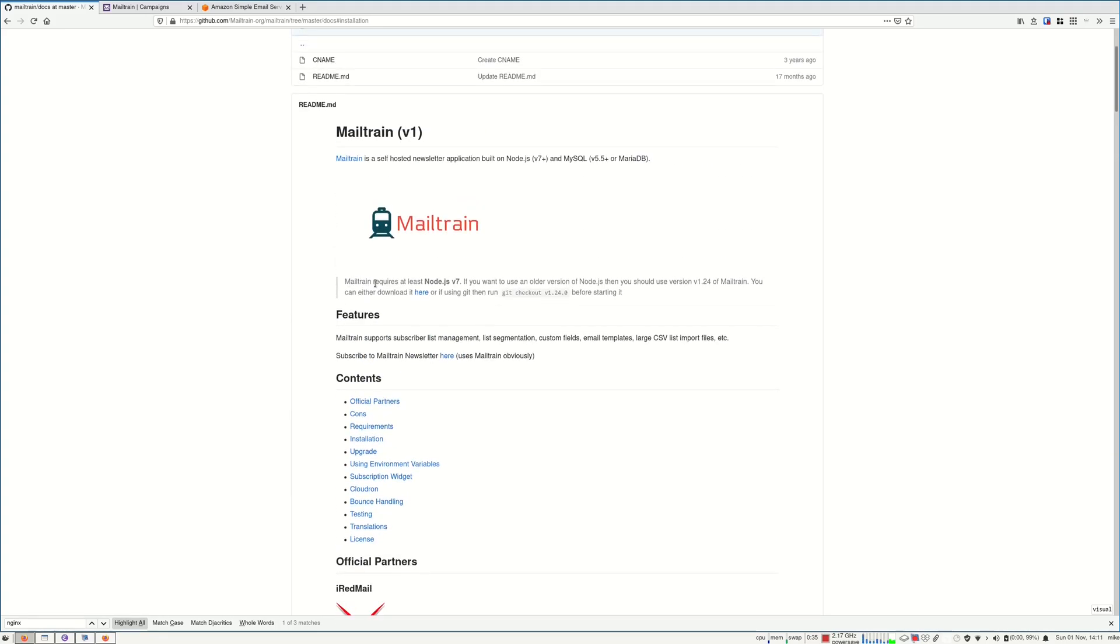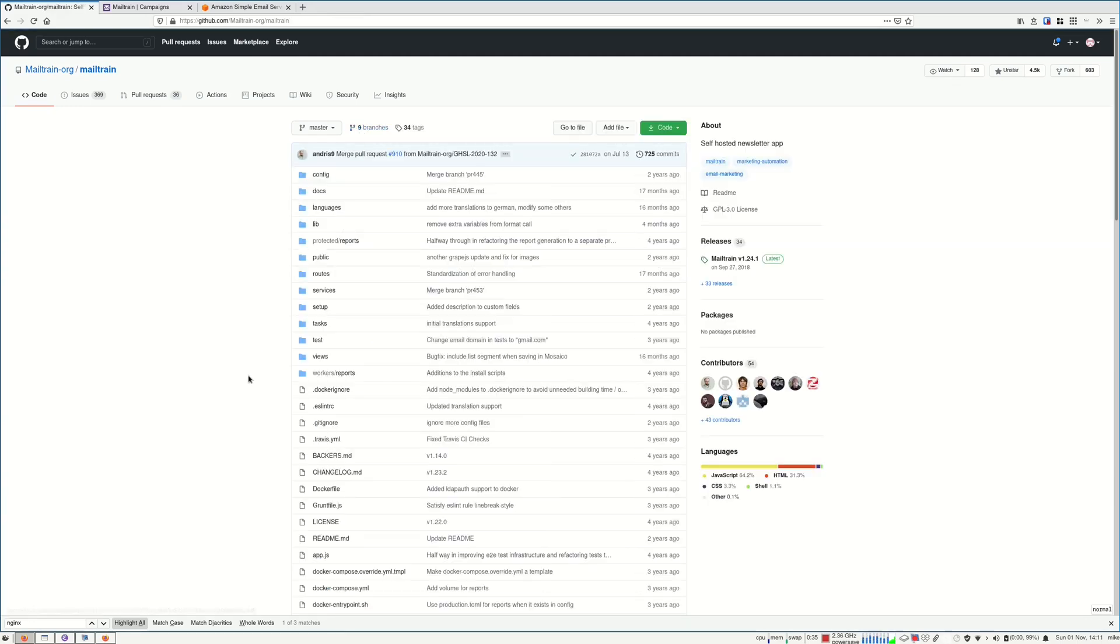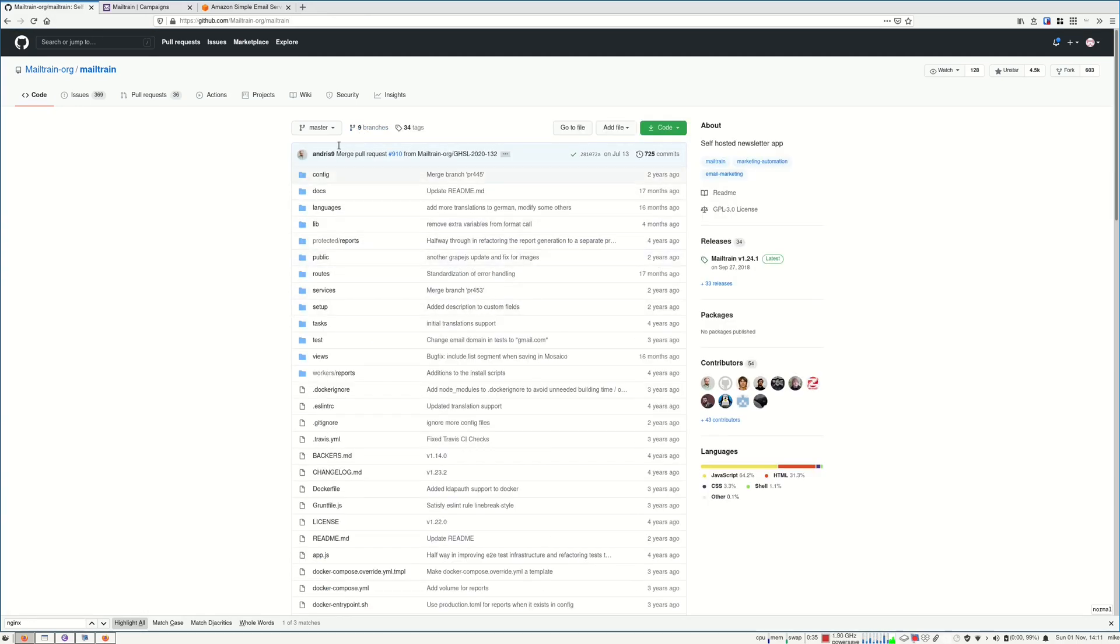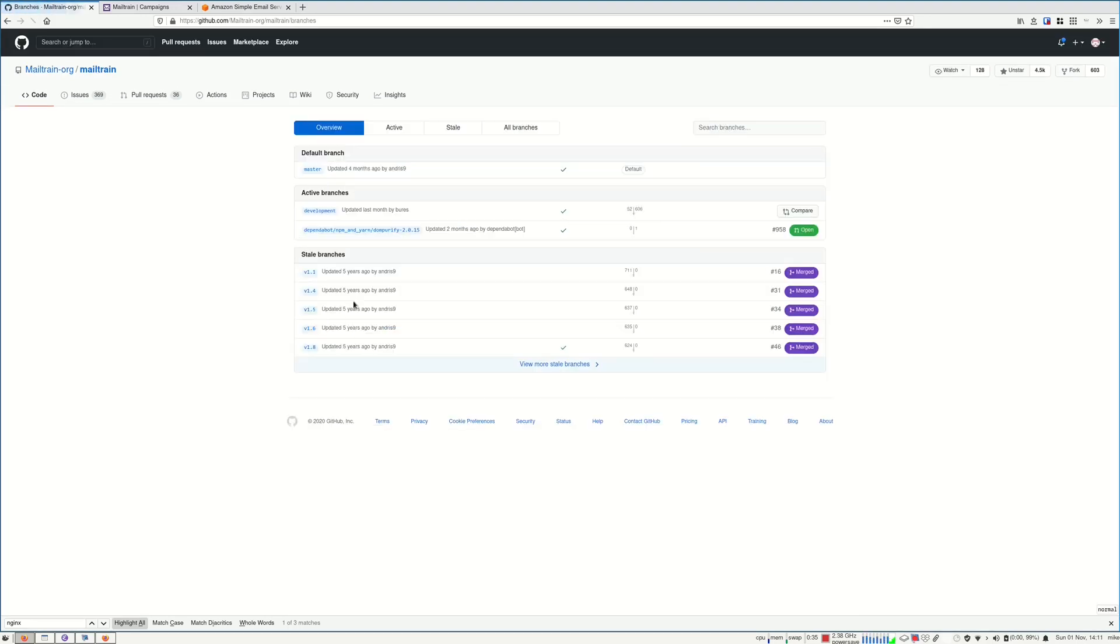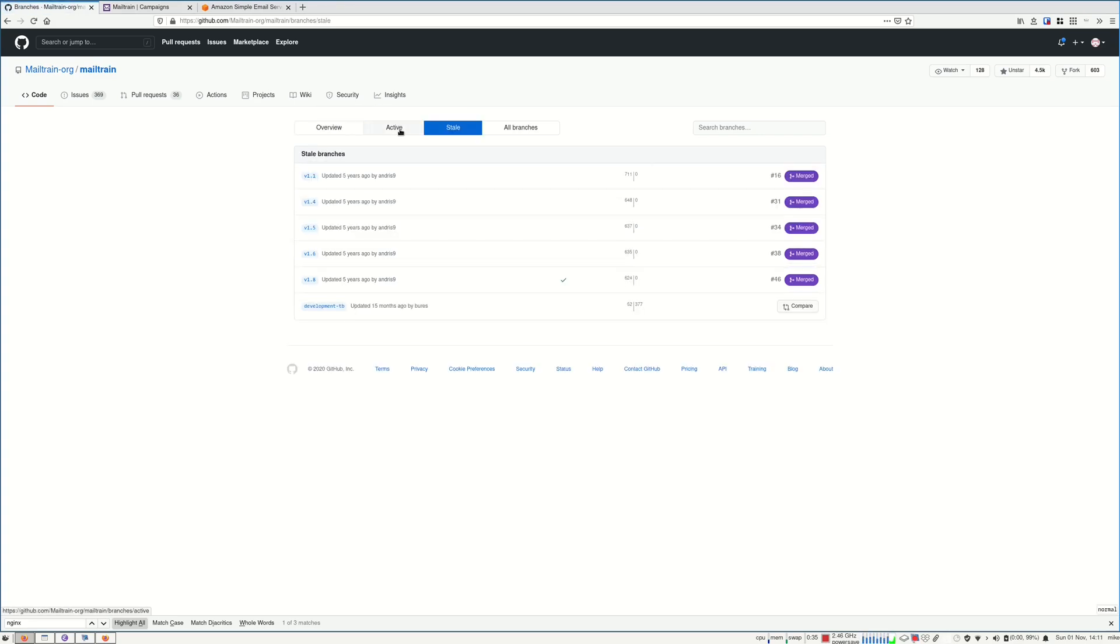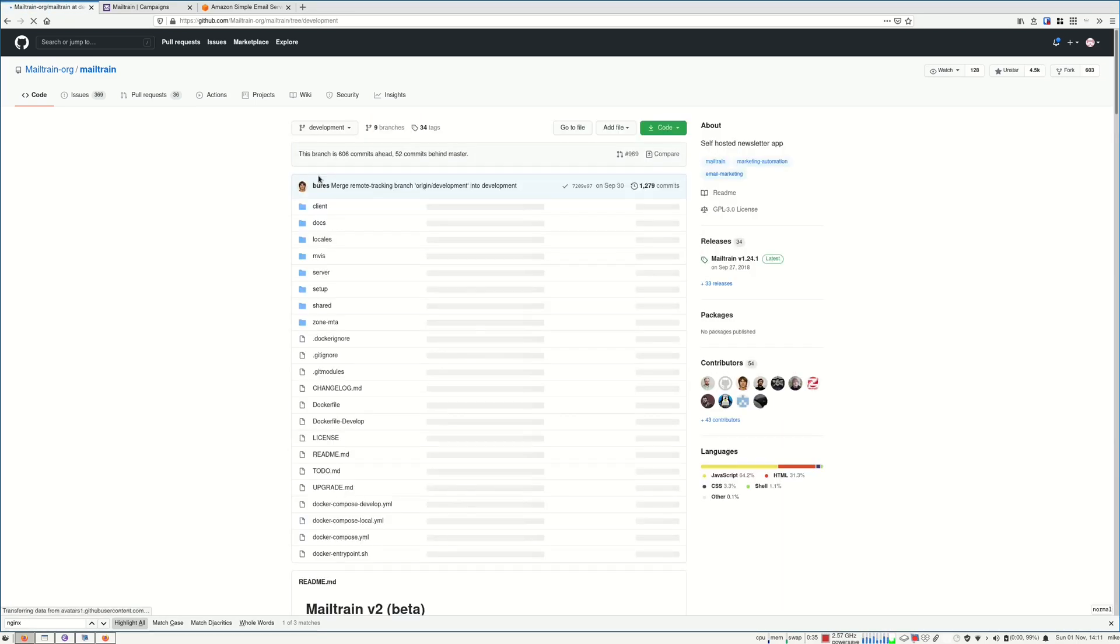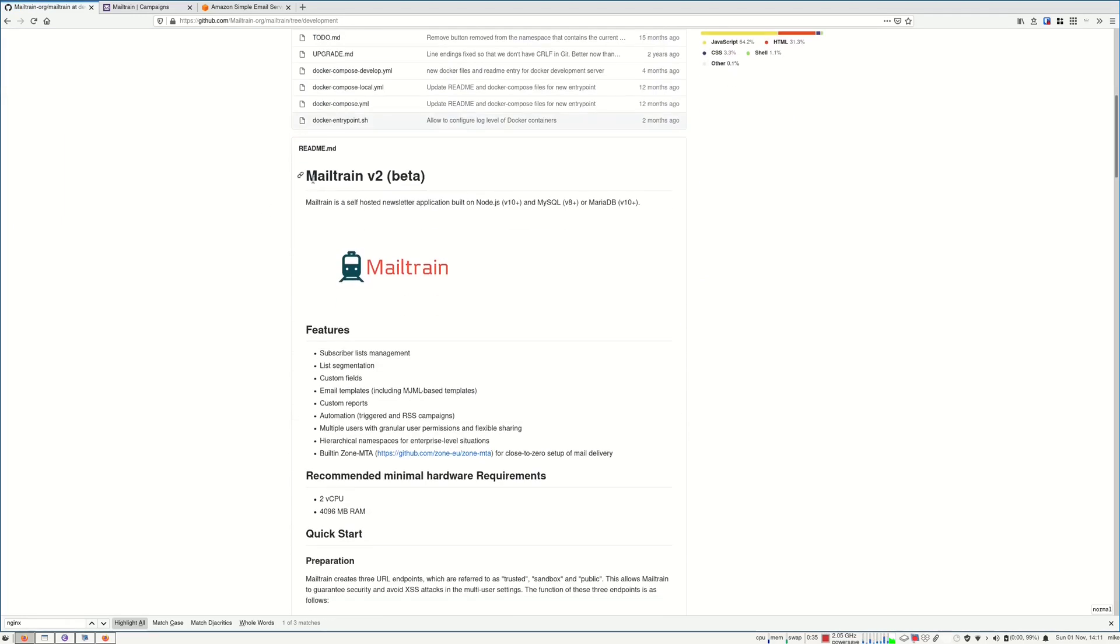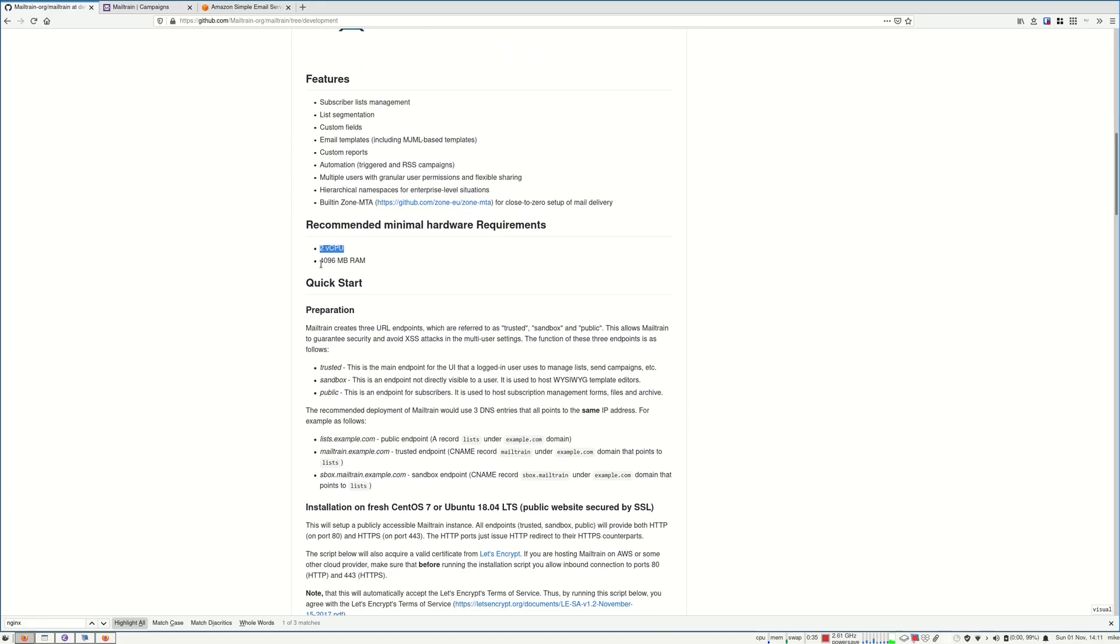Also, they are working on a new version. This is an old version, but I prefer using this because it's more stable, I think, and also it doesn't need as many resources as the new versions do. Version 2 is in beta, but you need two virtual CPUs and four gigabytes of RAM.